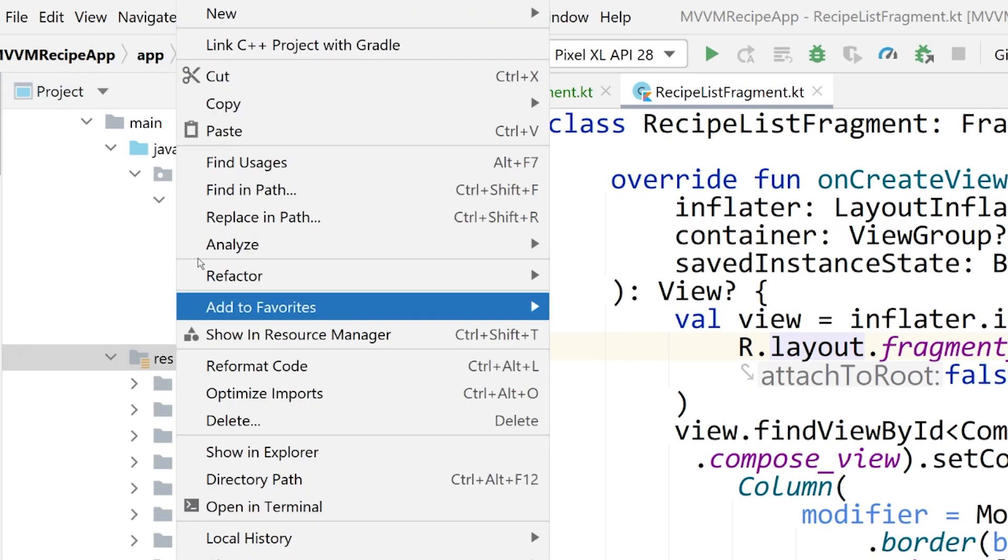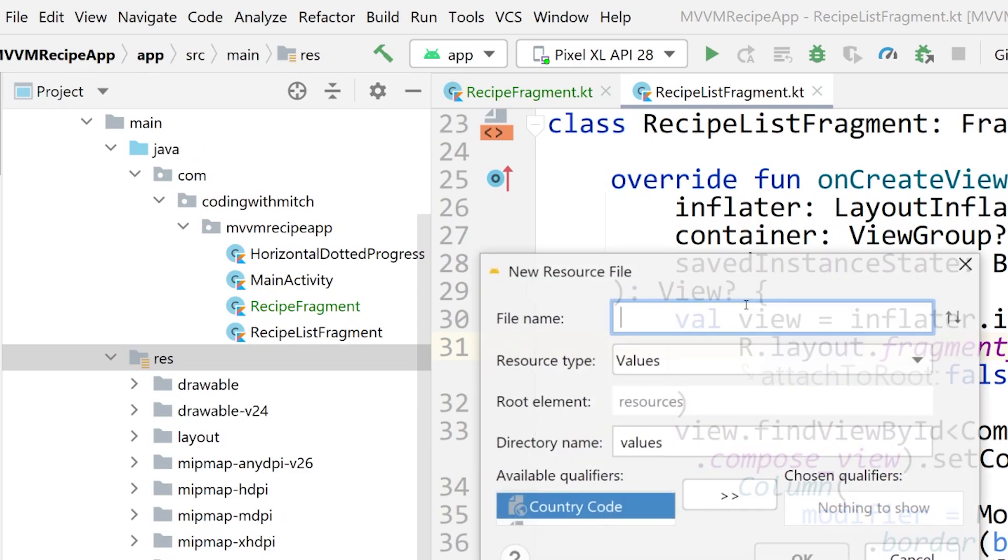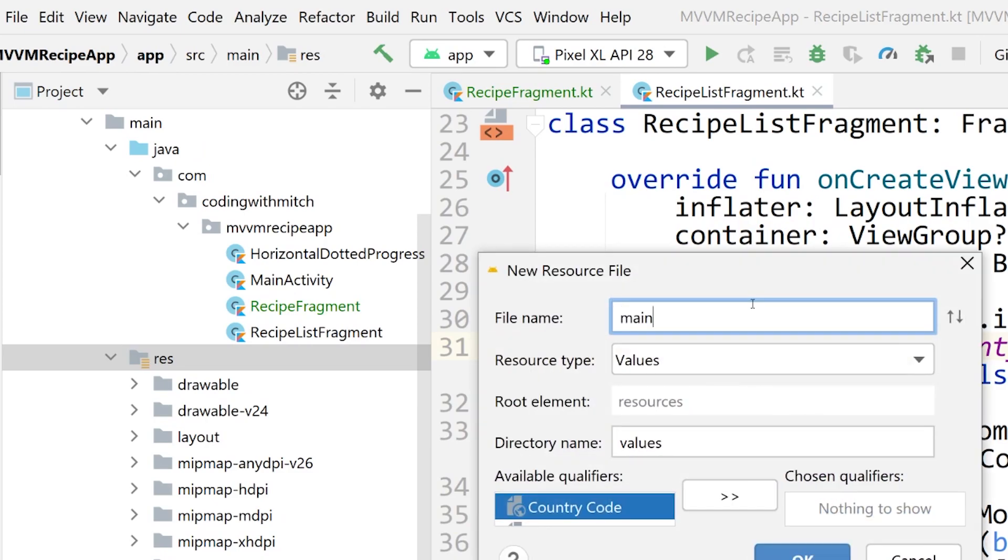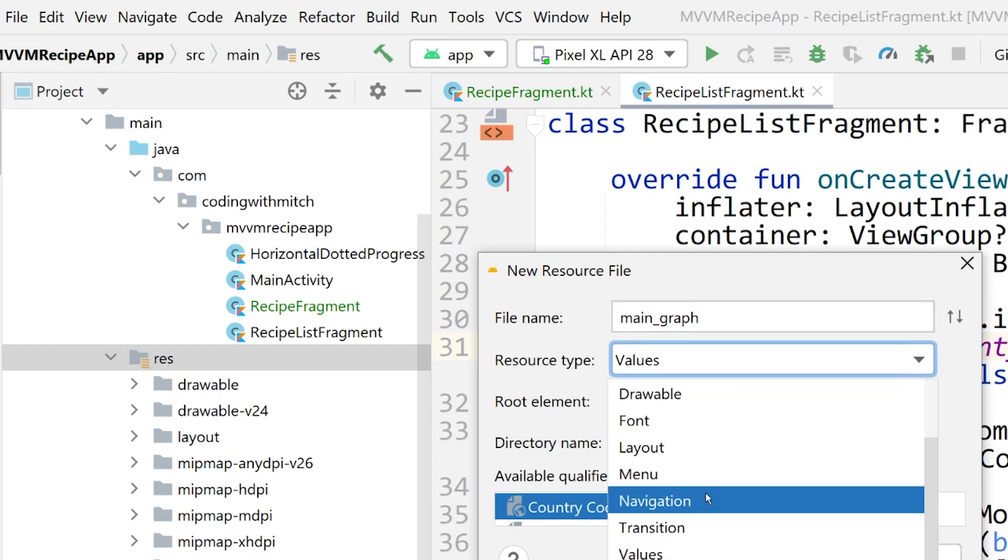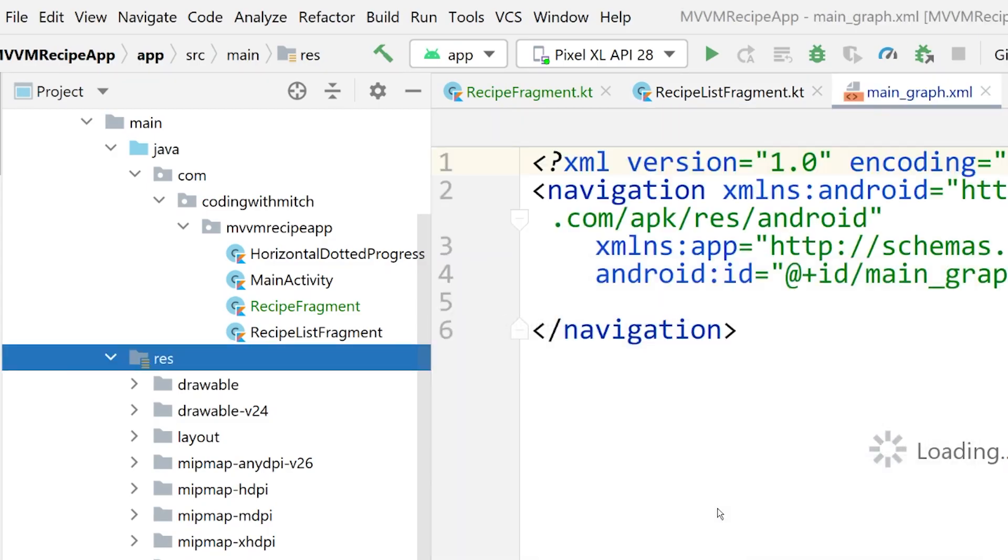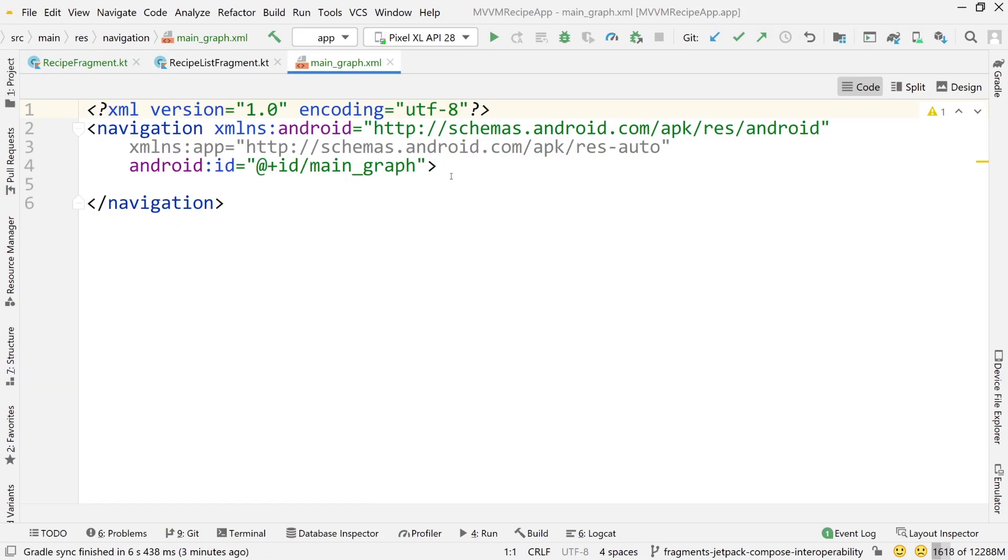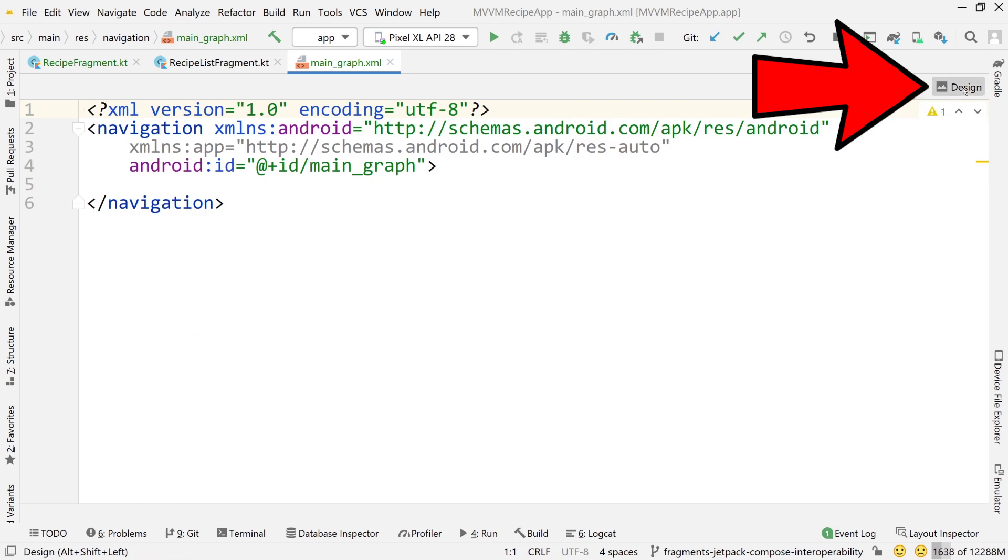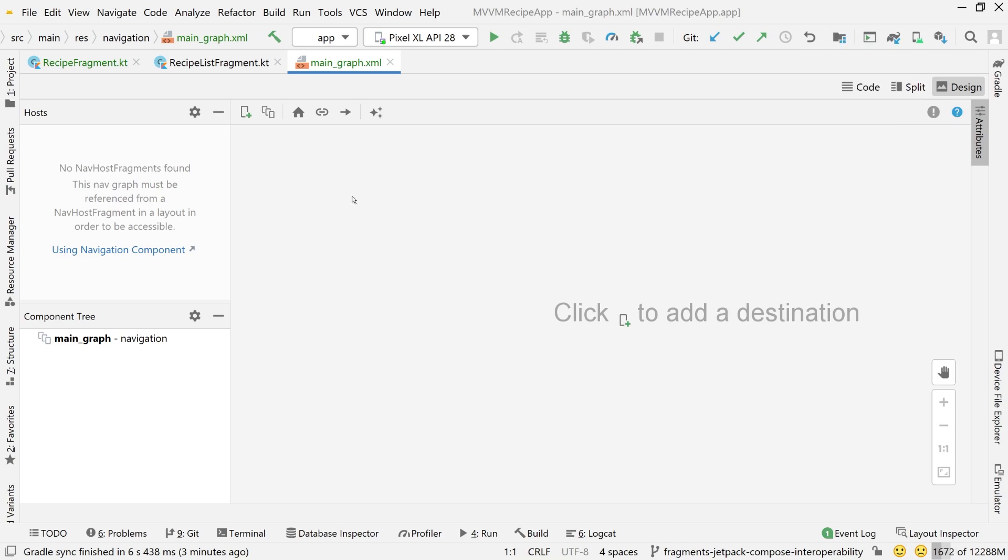So right click on res, go to new Android resource file, and I'm just going to call this main graph and make sure to change the resource type to navigation. Otherwise, it's just going to generate a plain old XML file. So click OK, and I'm going to close this view to give us some more room. And there's very few things in Android Studio that I like to use the design tab for, but navigation component is one of them. This is one of the very few tools that I like to use this design tab for.